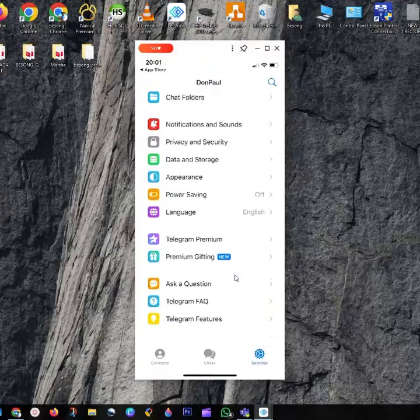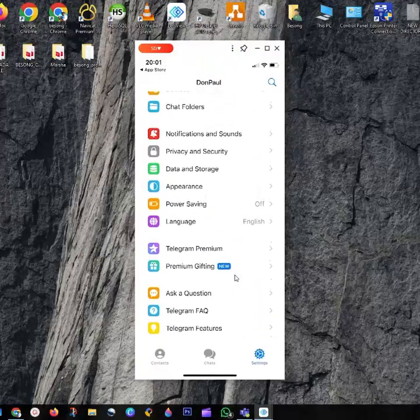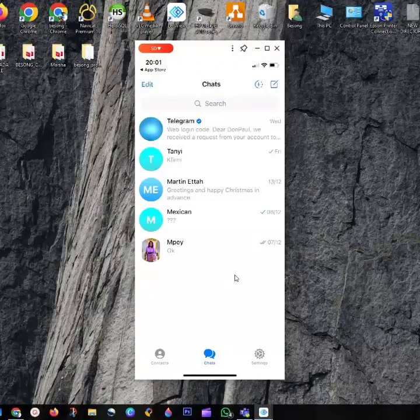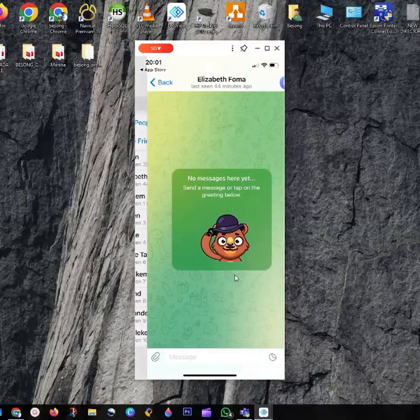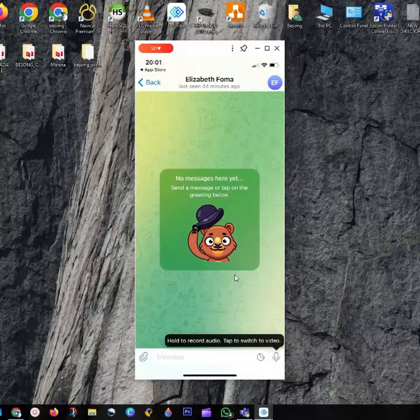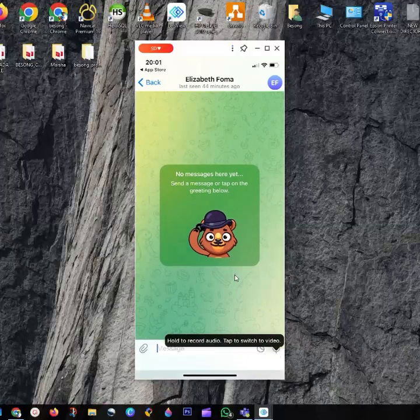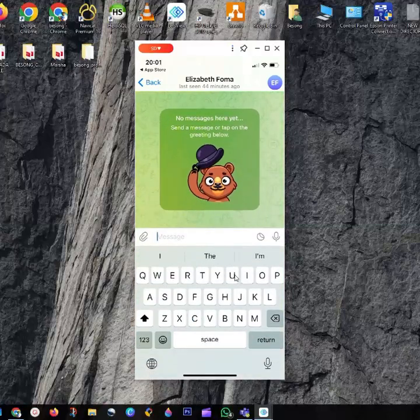If you want to message anybody, just go to your contact list. Let me see - I want to message this person. You just click here and say hello. You can send a hello, but now I don't want to message.